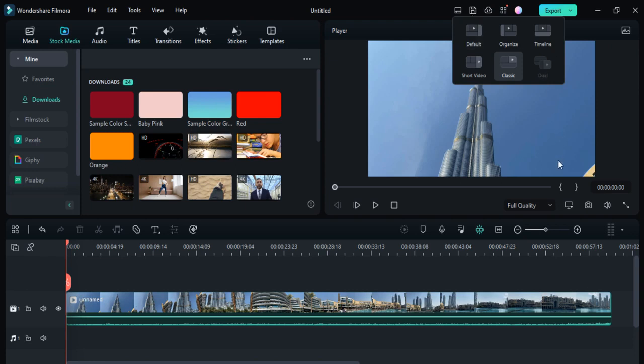The last one is Dual mode. If you have a double monitoring system with one PC, you can share your screen with this Dual mode and make your video editing more easy and professional.